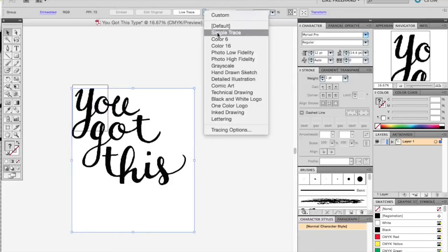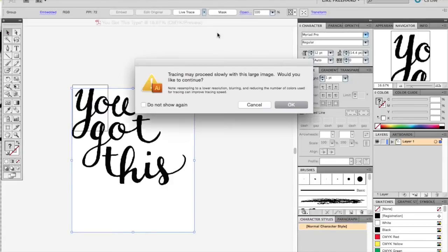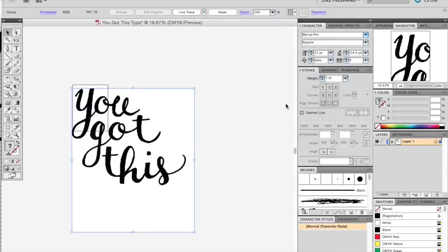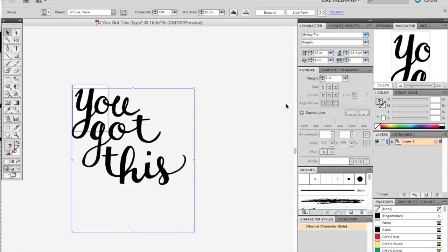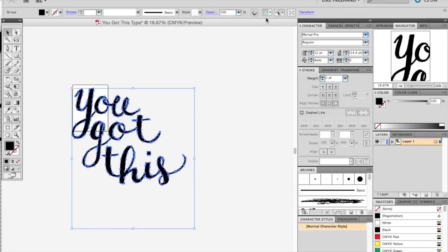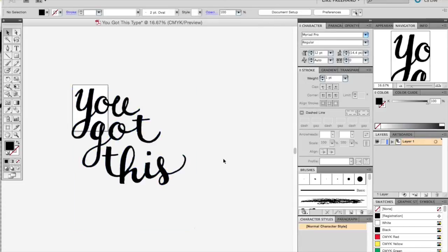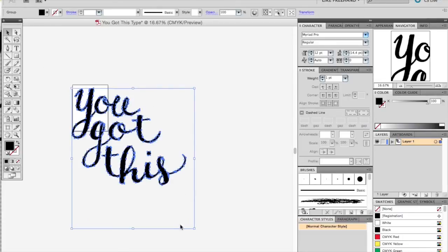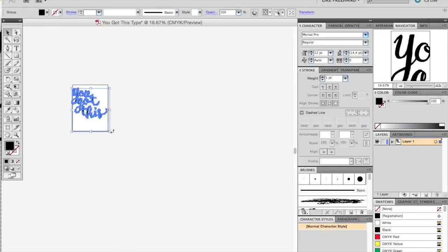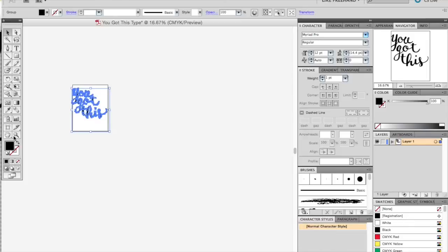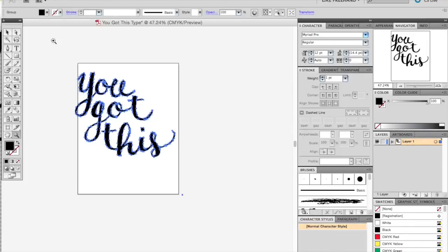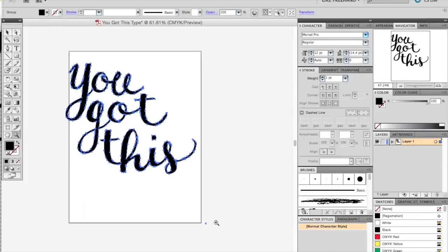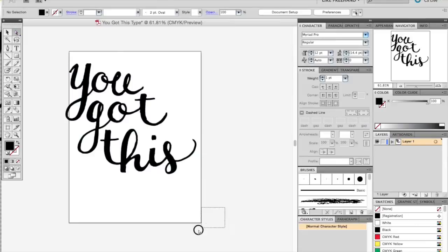Simply do a simple trace. Should be good because you did bump up those levels and get your text really black. Then click the live trace. Once you're finished, click expand. This will make sure that everything has points now. Then you can resize without reducing the quality of the text.